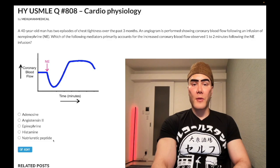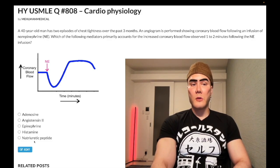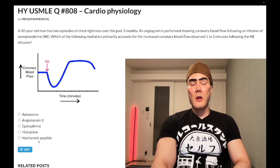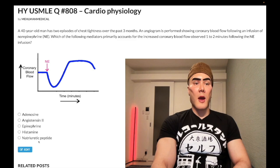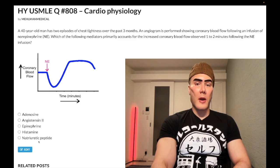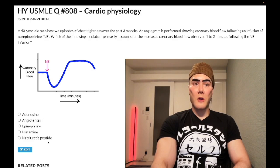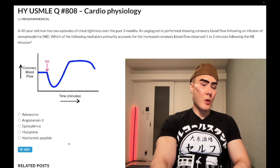ANP — atrial natriuretic peptide — wrong answer. As the name implies, it induces natriuresis, meaning increased urinary excretion of sodium. ANP is released by atrial myocytes in response to increased stretch, so it functions as a natural diuretic. By decreasing renal retention of sodium it can help reduce fluid status. It also suppresses renin release.